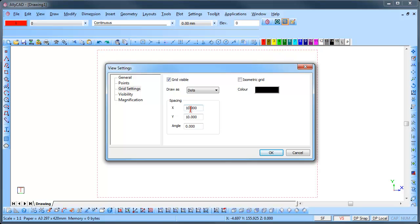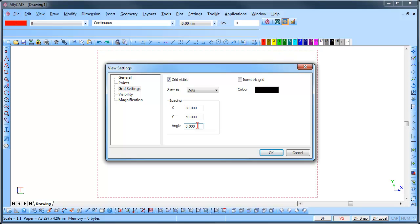Set the X spacing to 30mm. You can use the Tab key to move between the text boxes and set the Y spacing to 40mm. This will yield a grid spacing of 30mm horizontally and 40mm vertically.